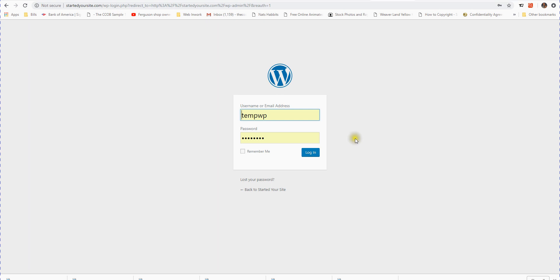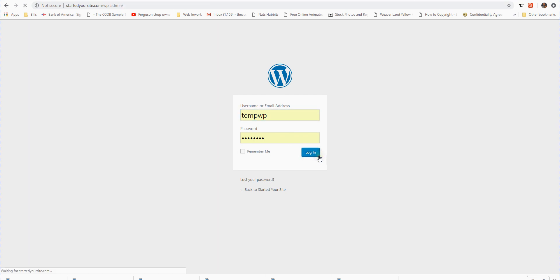You're going to come up here and put in your username and your password. You can click remember me if you want to not have to put that in every time you're going to log in.